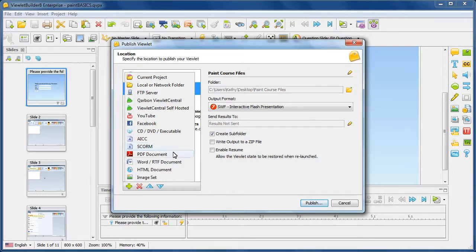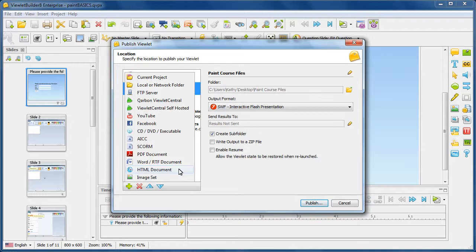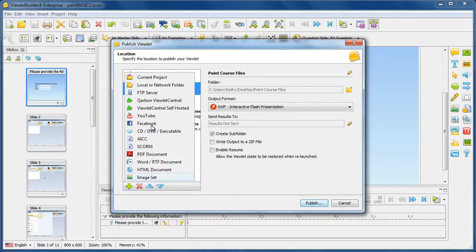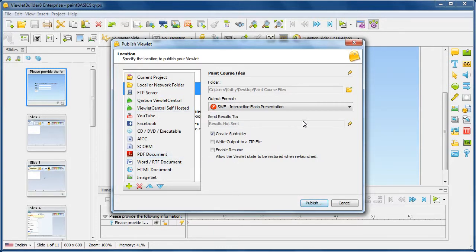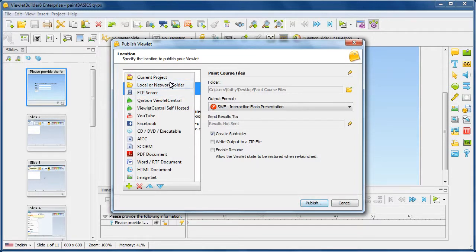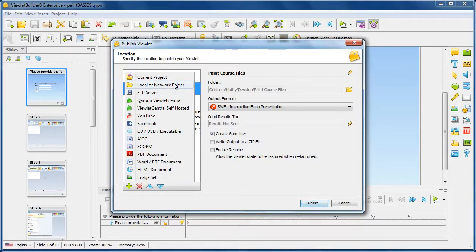You also have options to print hard copies such as a PDF document, a Word document, an HTML document if you want. And finally, if you want to print images out based upon your slides, you can choose to use the publishing target for the image set. Now, depending upon what you choose will determine what options you have over here. But we're only going to show you the first two examples. If you need further information or more details on any of these publishing targets, please consult your user guide.